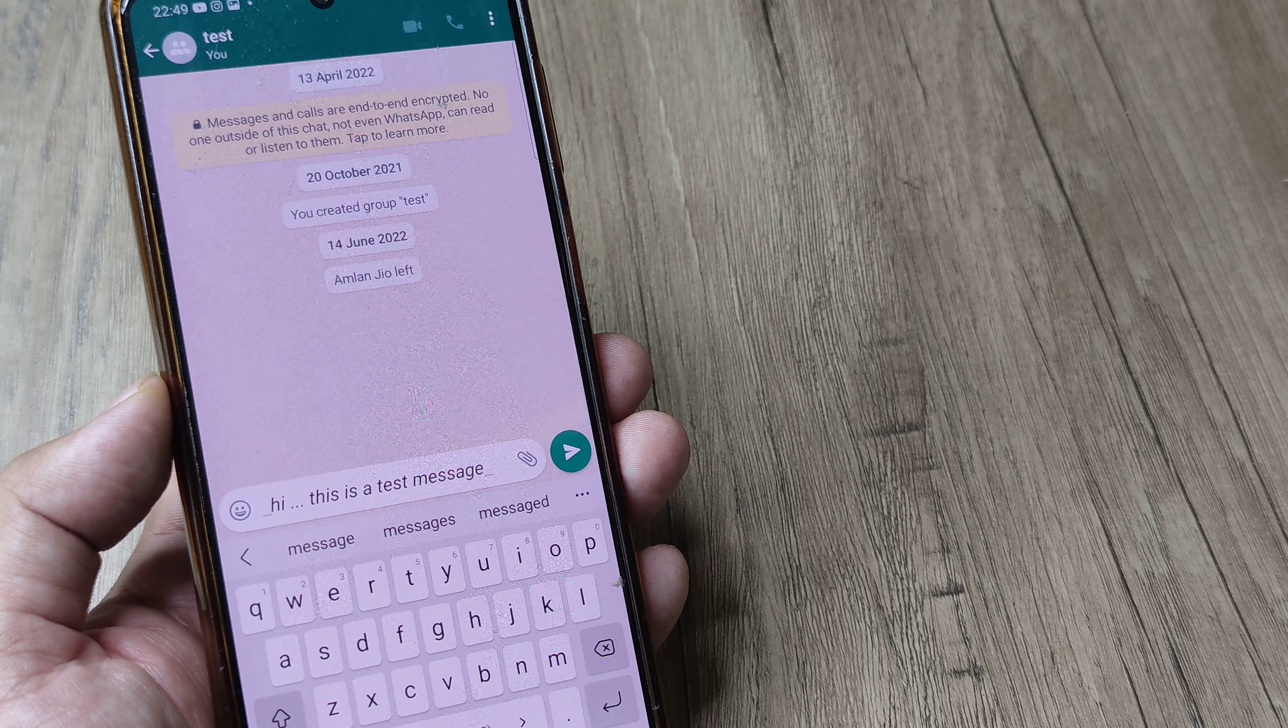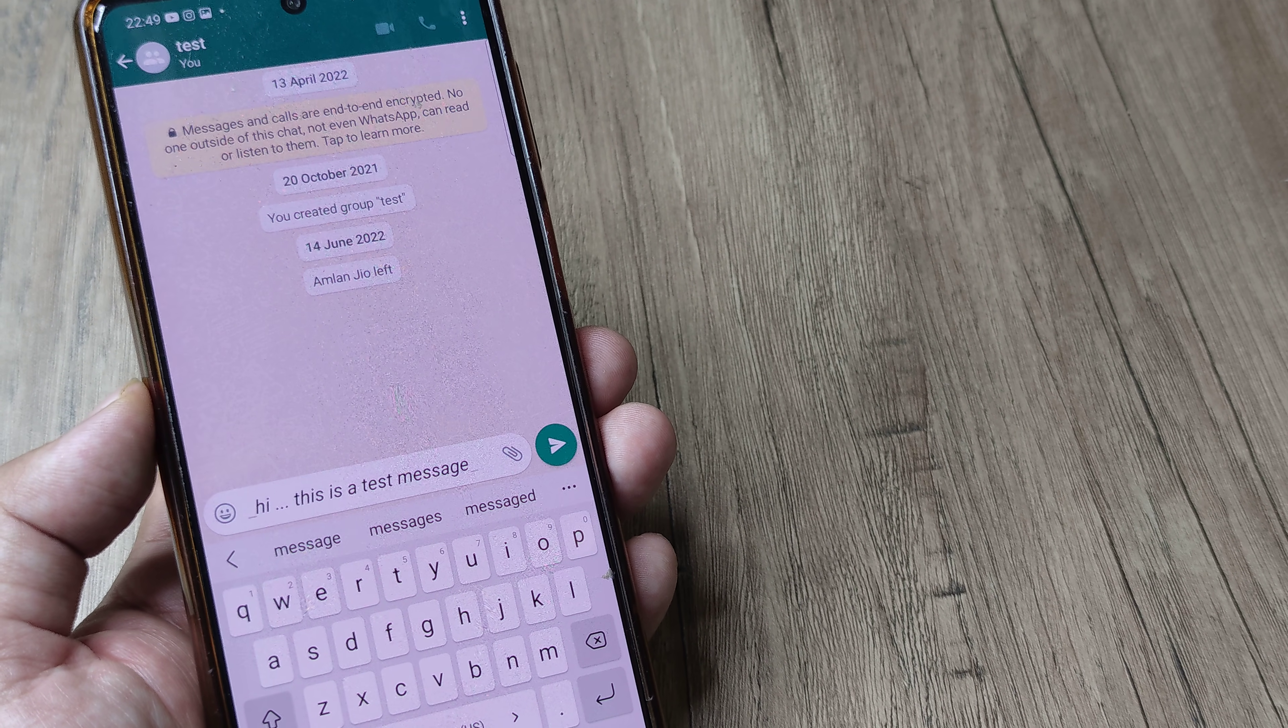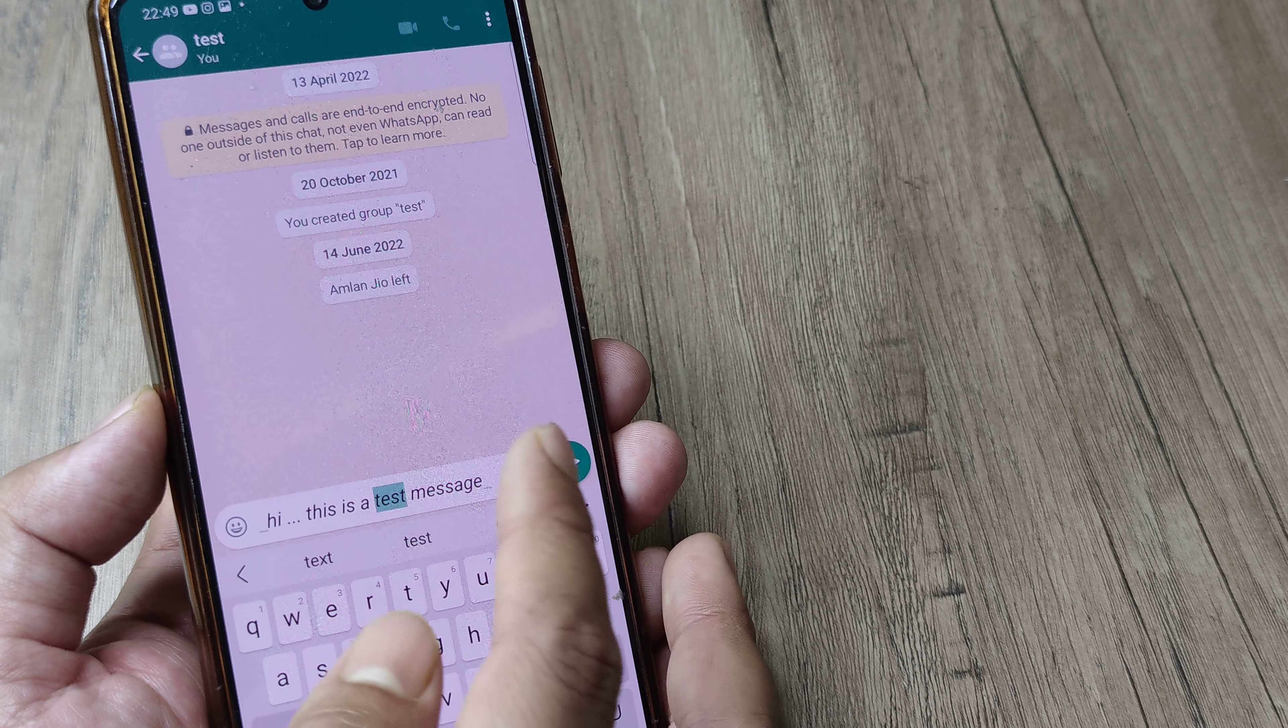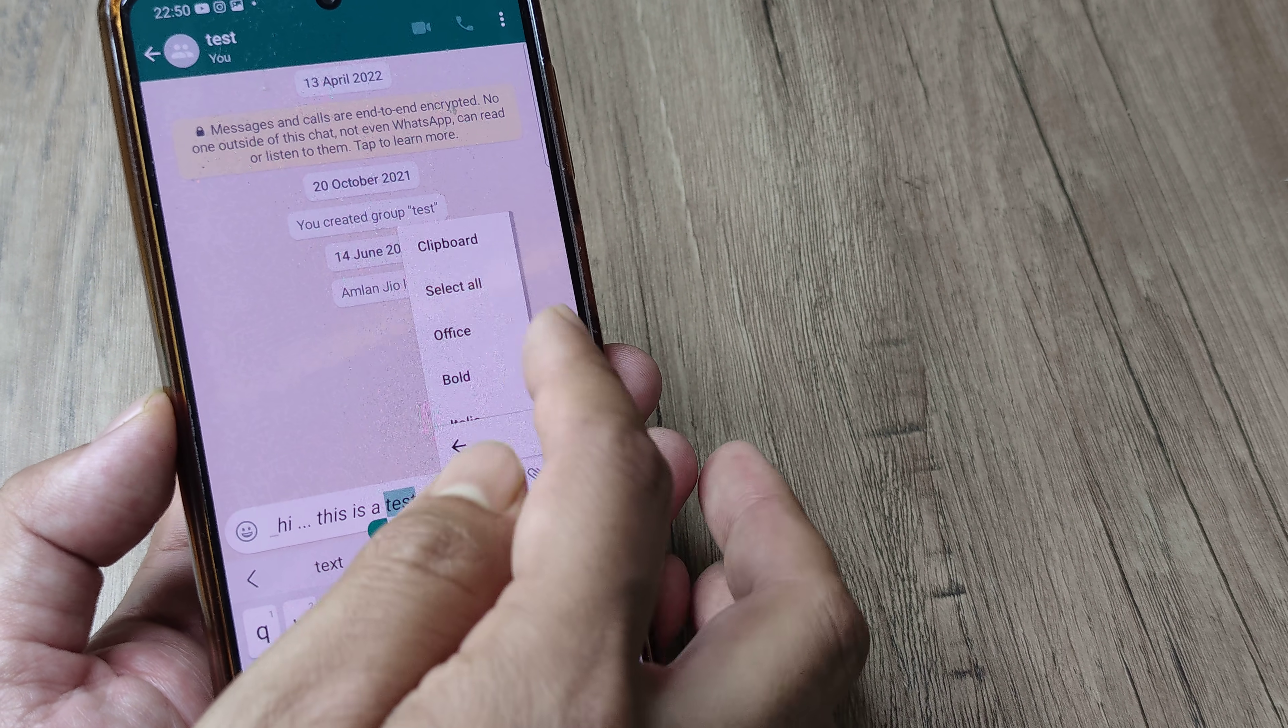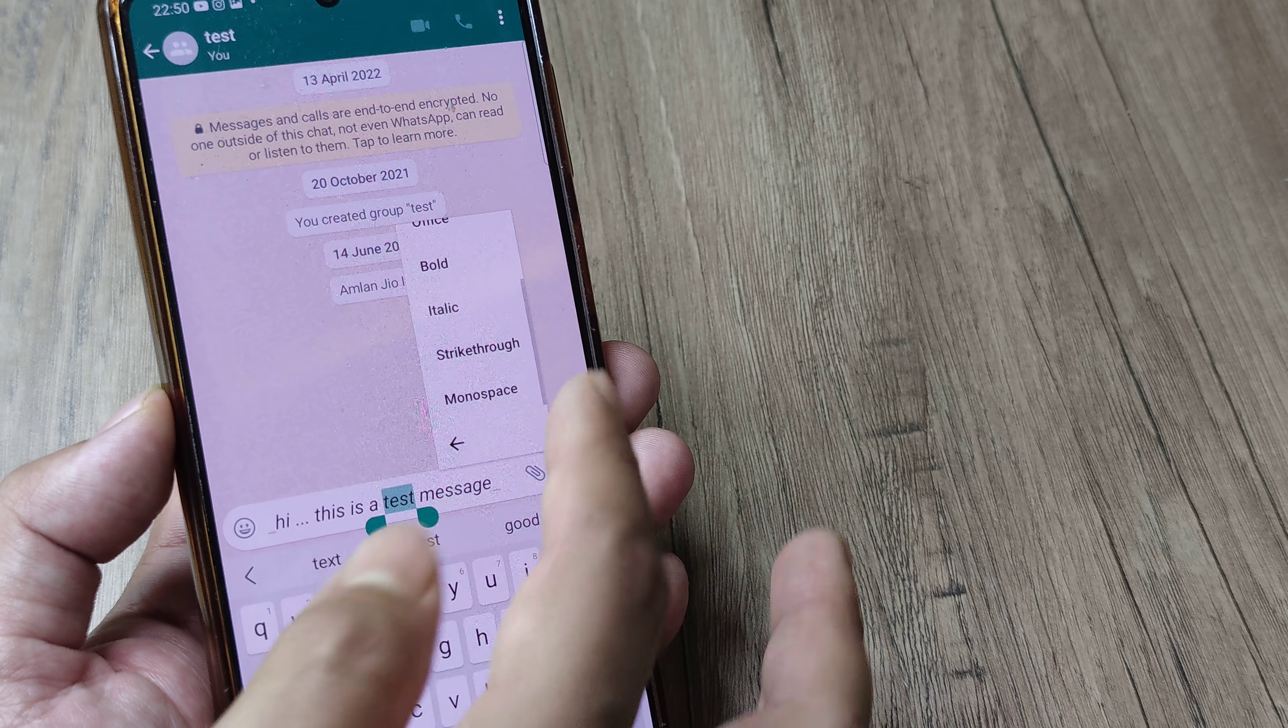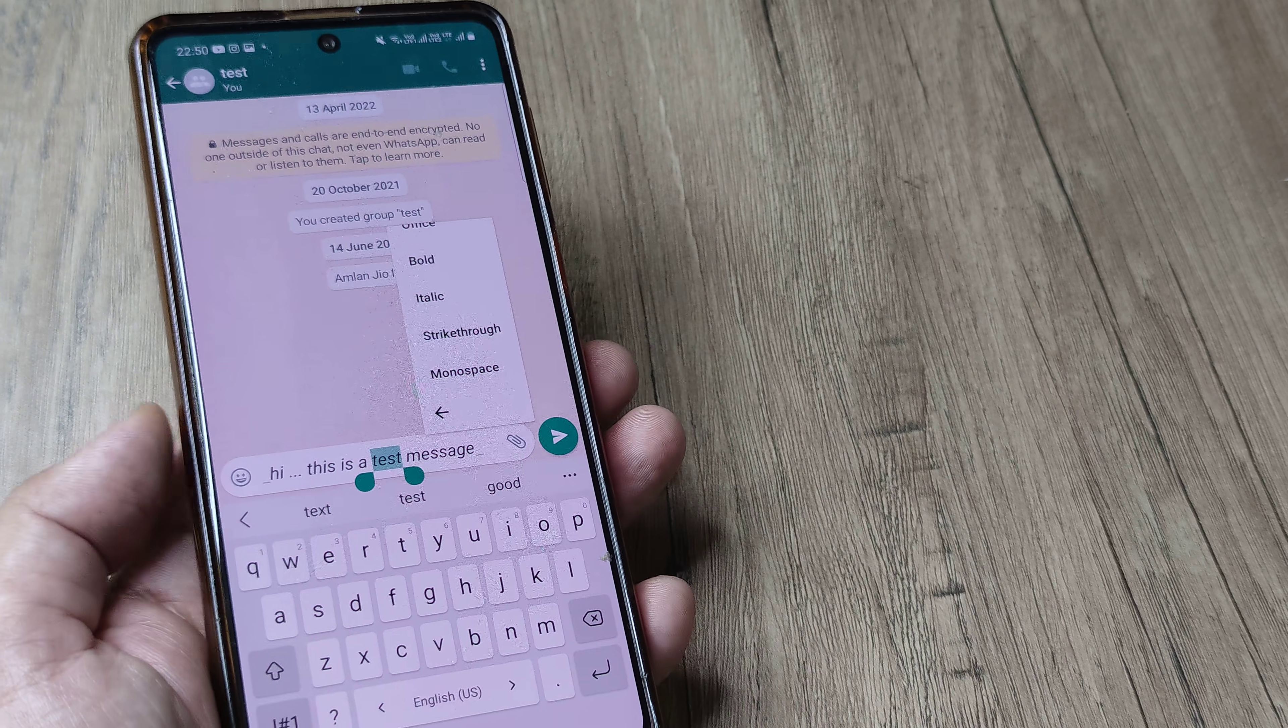So this is how simple it is to use the different font effects which you have on WhatsApp. Simply on the text editor, have the text selected. Once you have the text selected, you can go ahead and use any of those options which you see here.